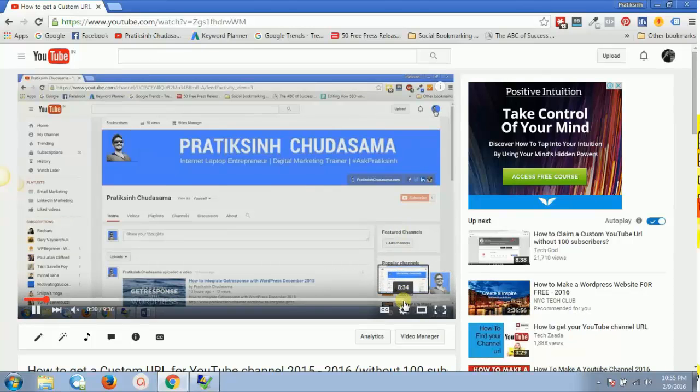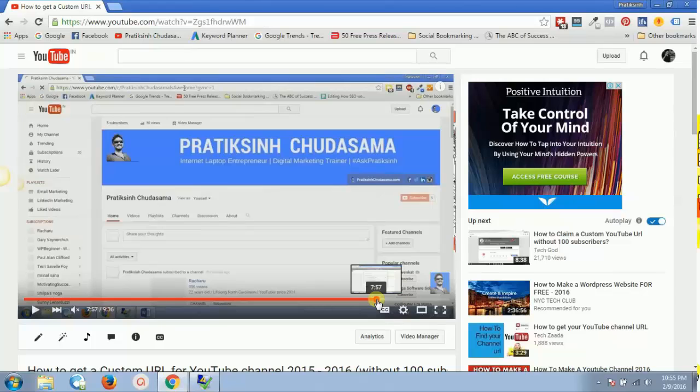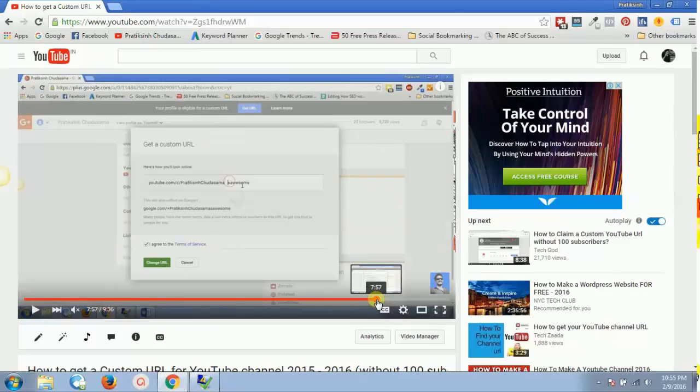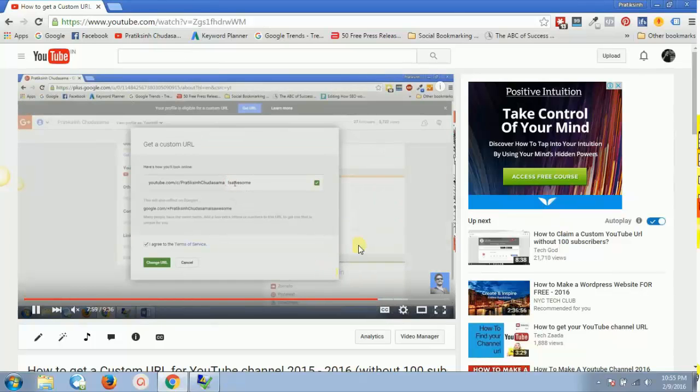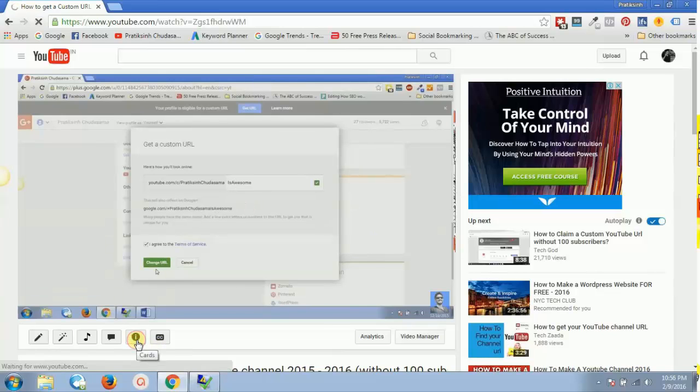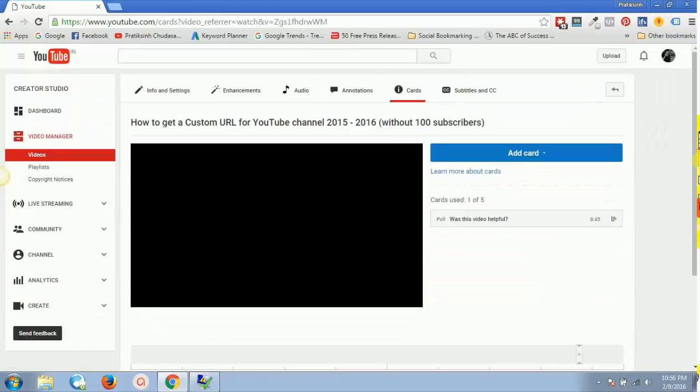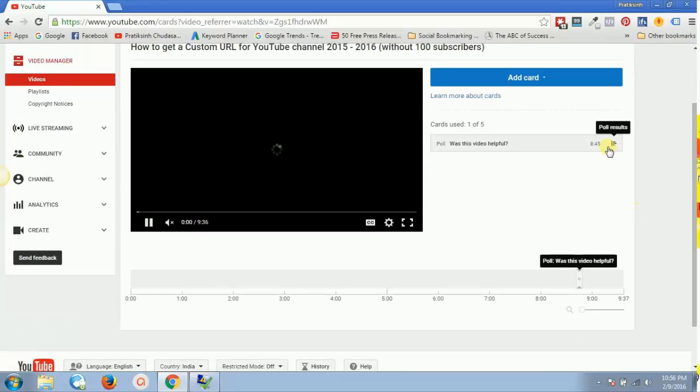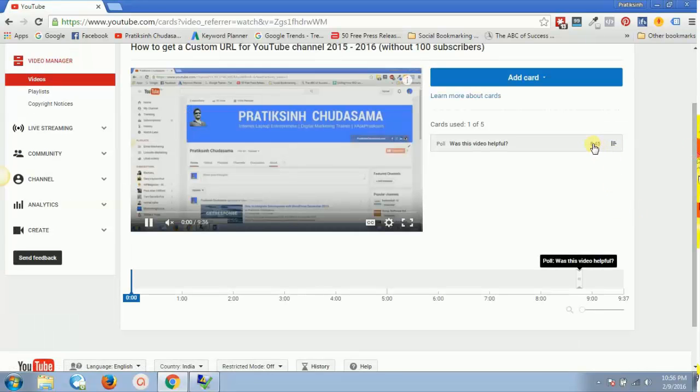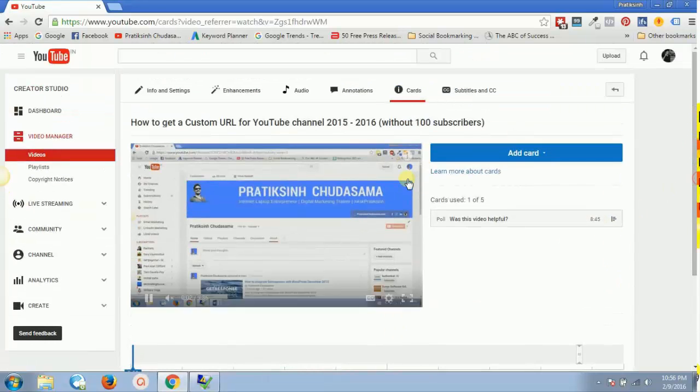So let's suppose I reach somewhere around eight minutes. All right, so now I'm at somewhere around eight minutes. I'll have to actually see the perfect timing. Let's go back into cards and let's see what was the exact time. It was 8:45.